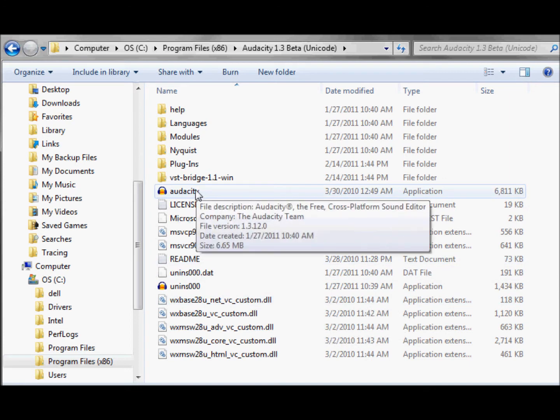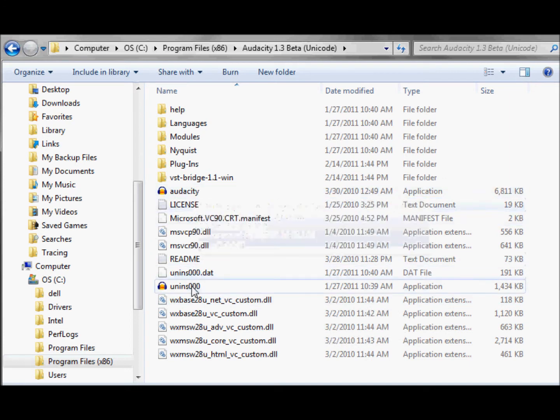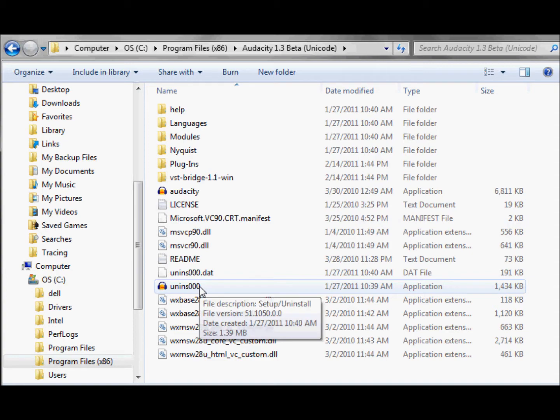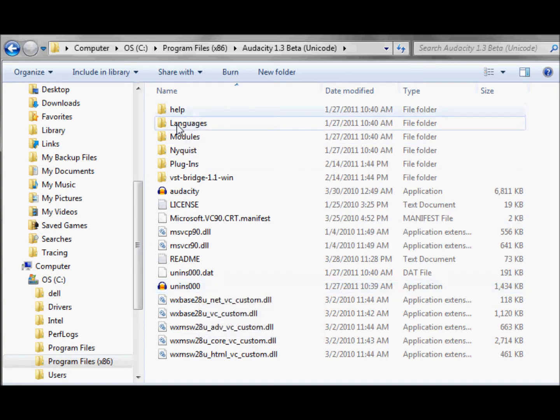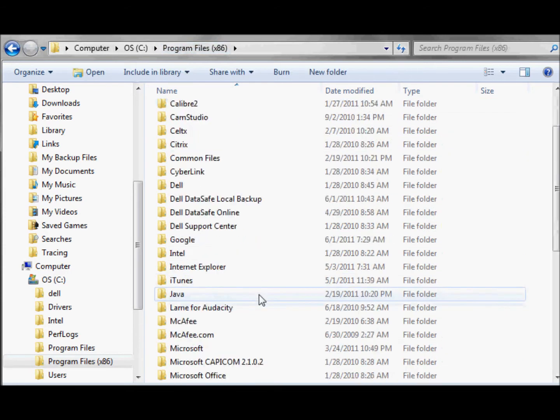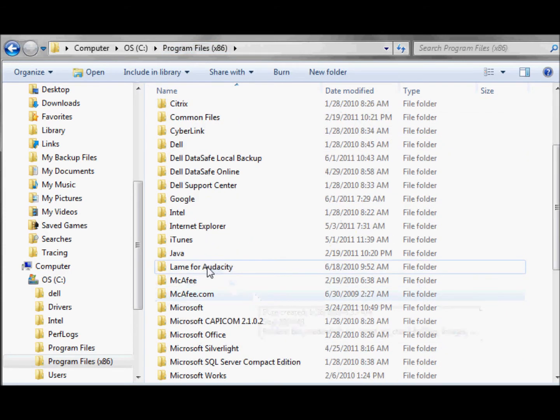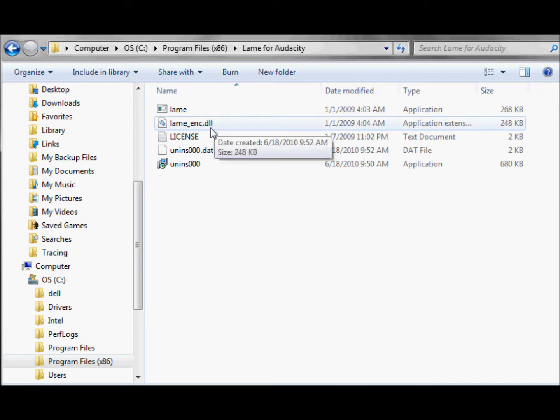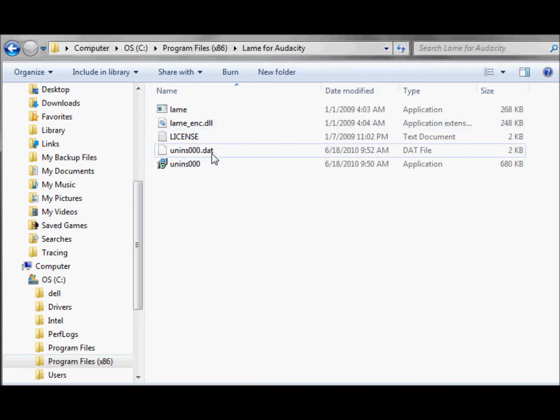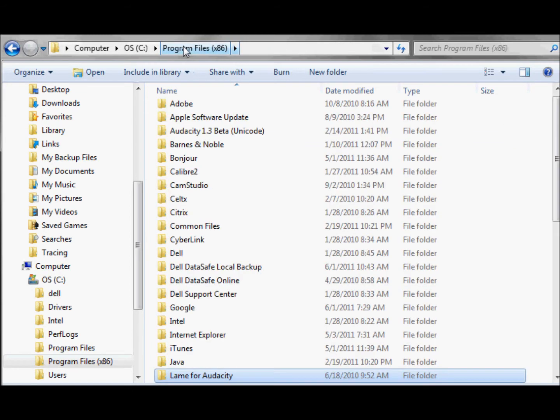You can right click on that if you want and create a shortcut to put on your desktop if you like. Here's the uninstall application. Go back. There's also this thing called LAME for Audacity, which will turn your audio files into MP3s when you export them.